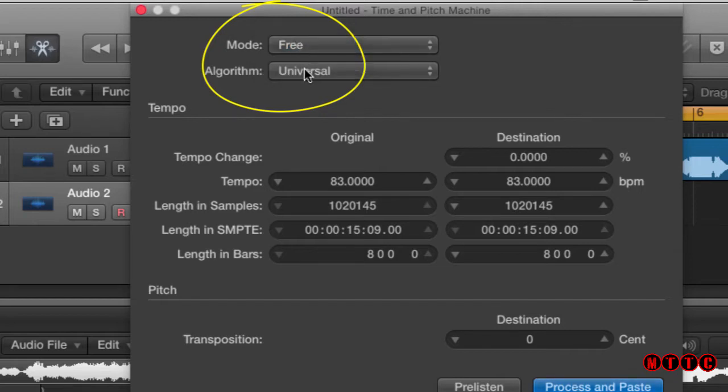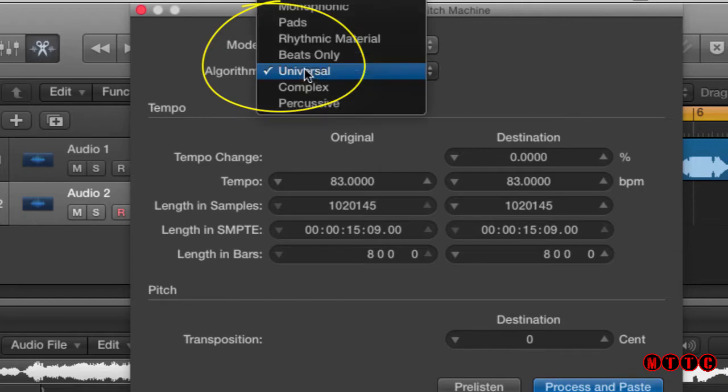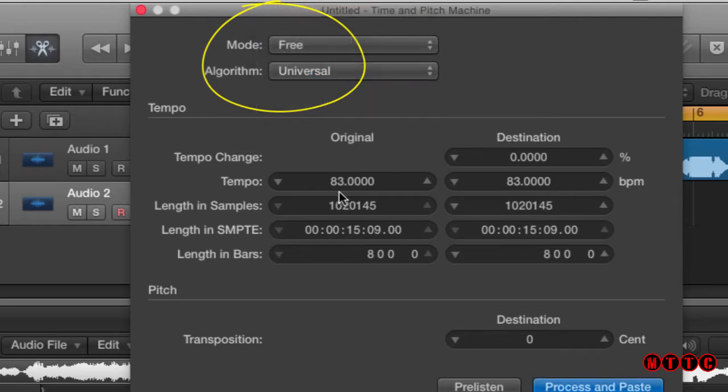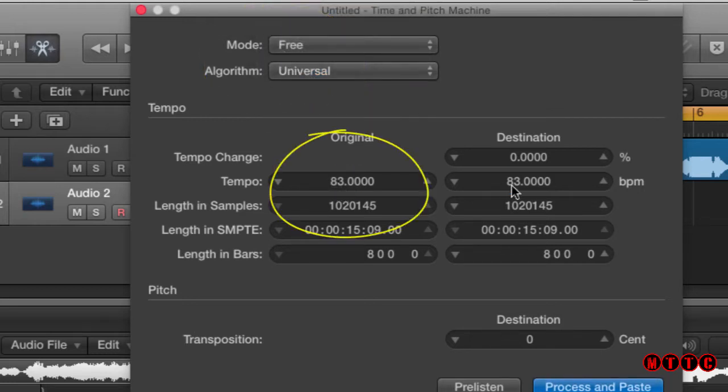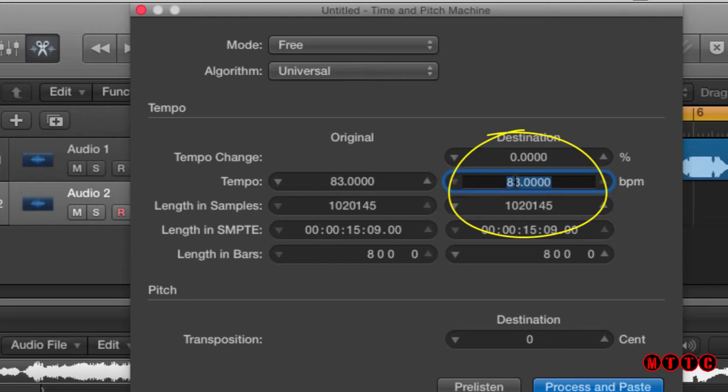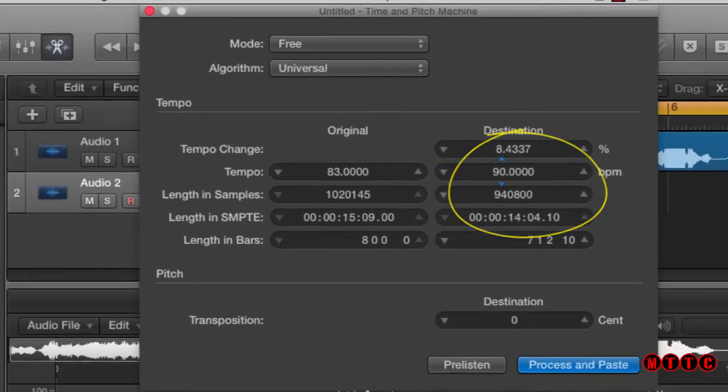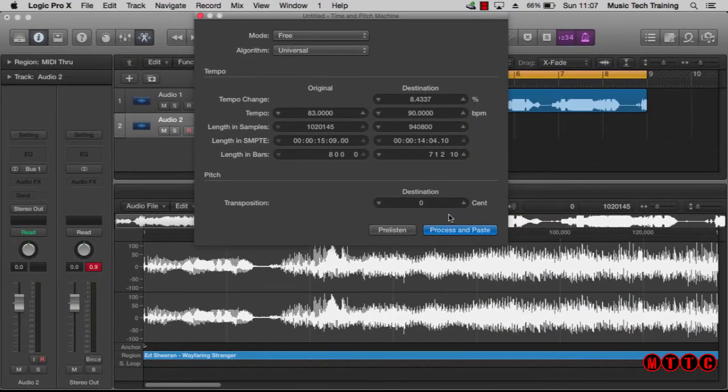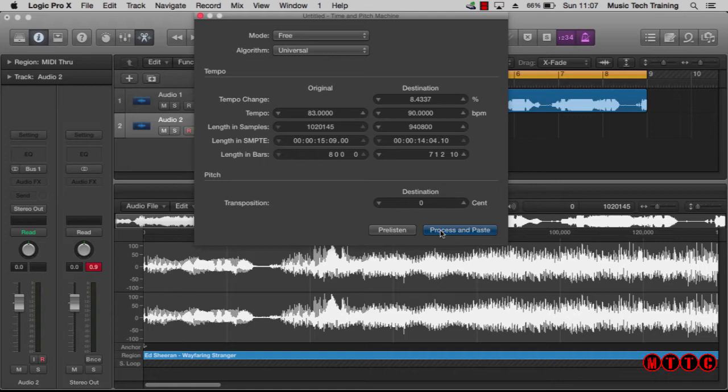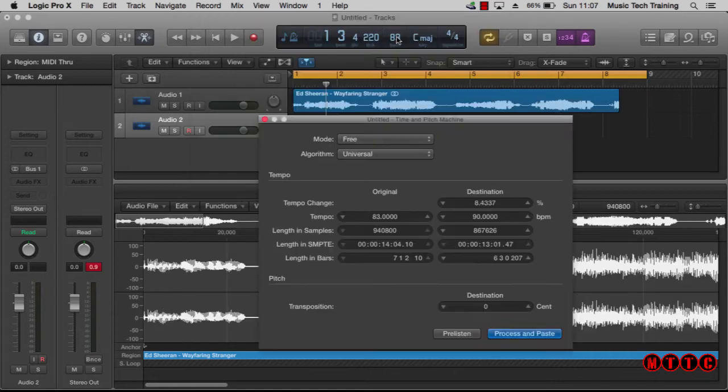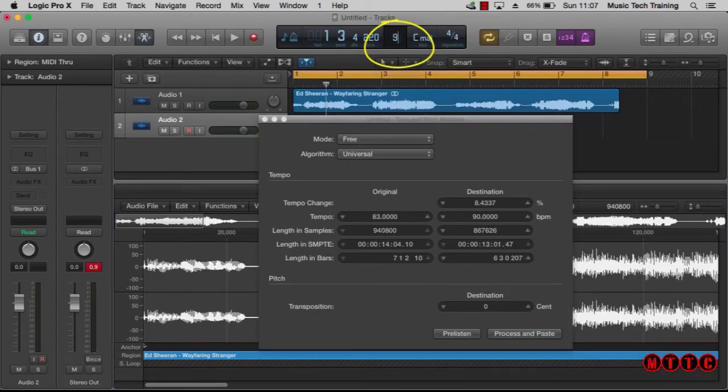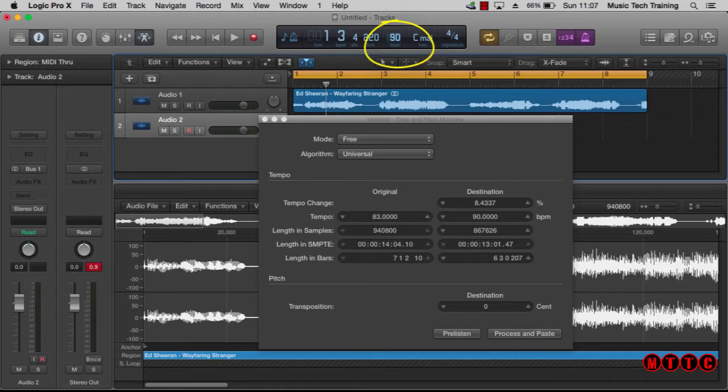Our original tempo is 83 bpm. We want to take it up to 90, so let's type 90 in there and then process and paste. We need to now change the tempo of the Logic project to 90. As you can see, the region is still eight bars in length.